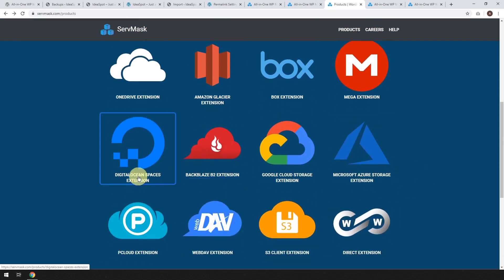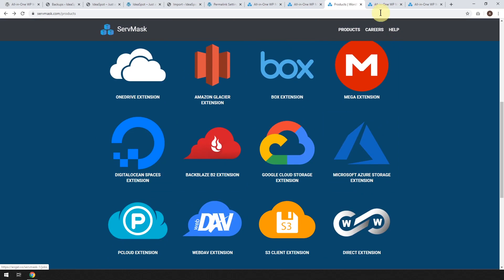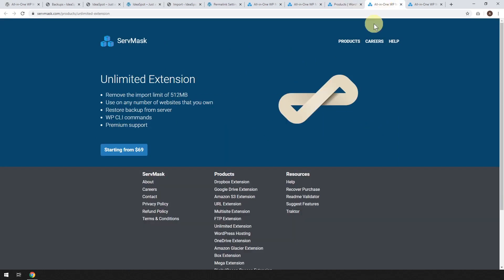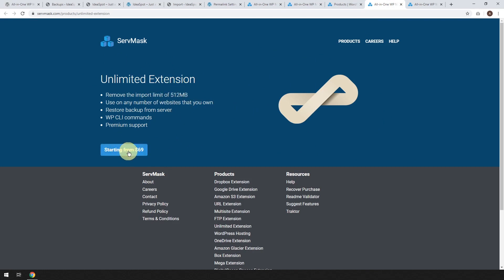So lots of different support for these different extensions. And so like we said before, the unlimited extension, it removes the limitation of 512 megabytes. That's only $69.